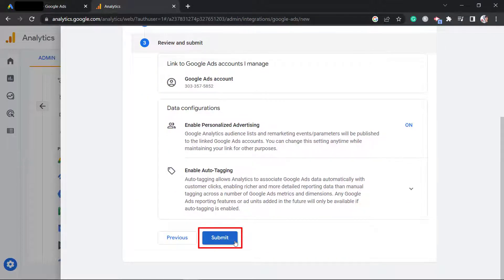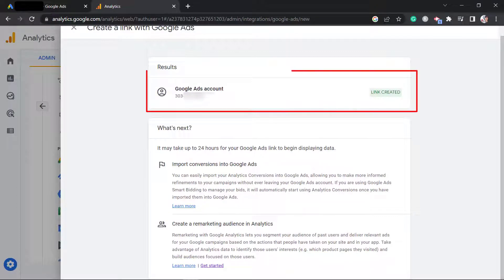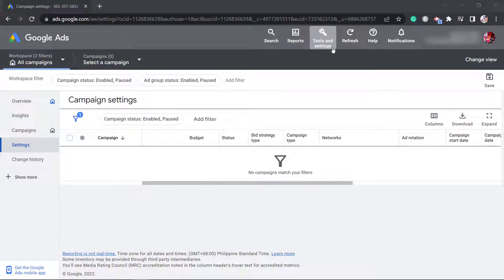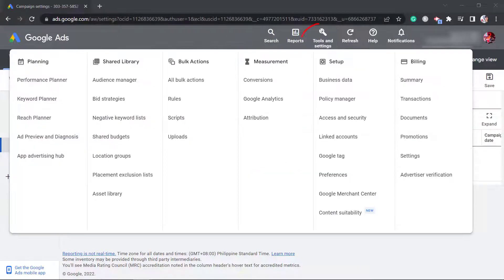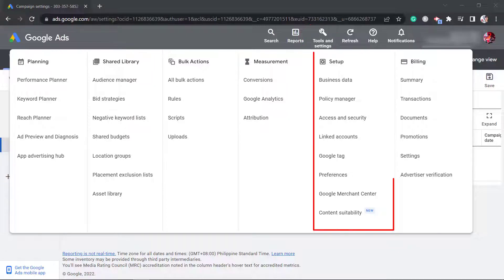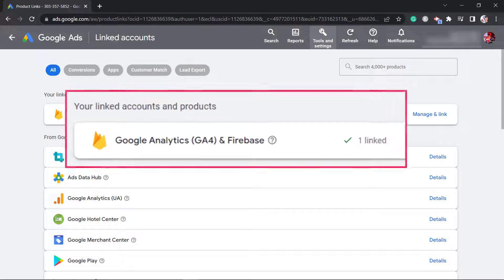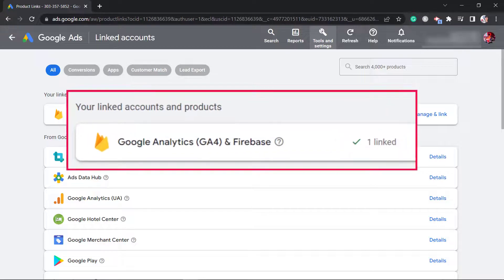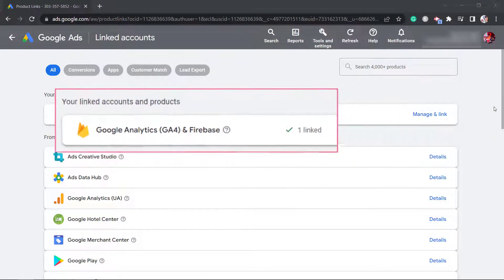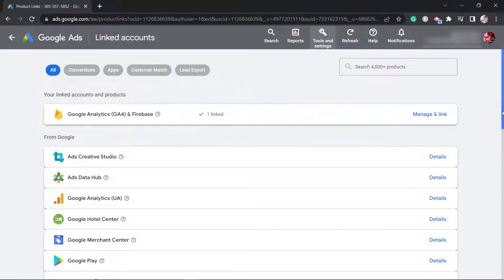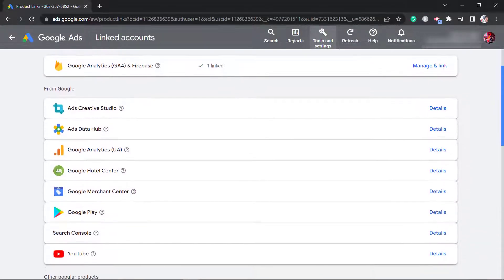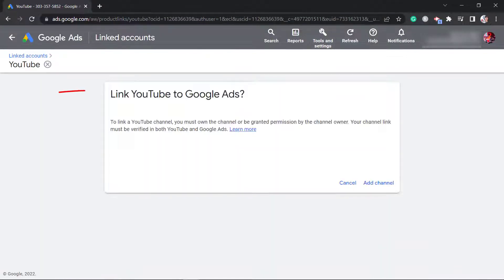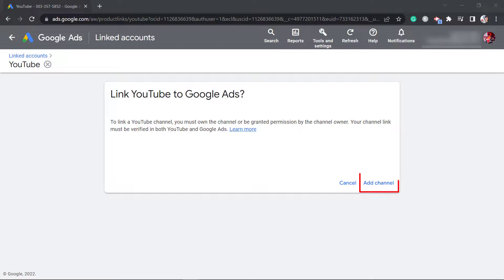Now we have created a link with Google Ads on our Google Analytics account. Now let's add our YouTube channel to our Google Ads account. Go to the Tools and Settings menu. Under Setup, choose Linked Accounts. You may notice the current linked accounts here. In this example, Google Analytics 4 is linked to this ads account. Now look for YouTube. Click on this link. Now you can see this page where you can add a YouTube channel.